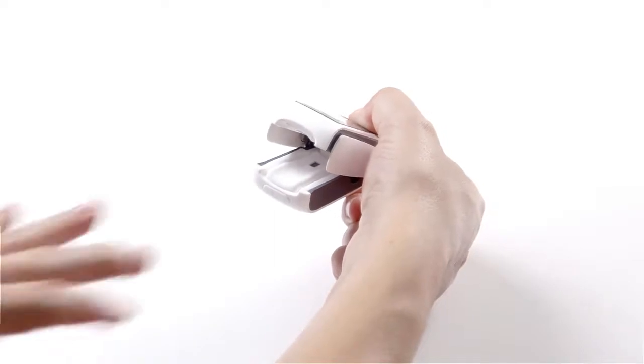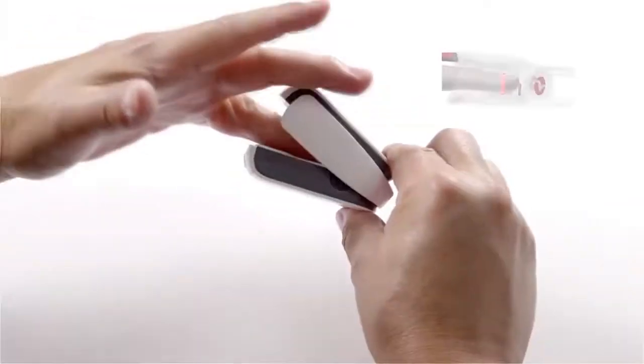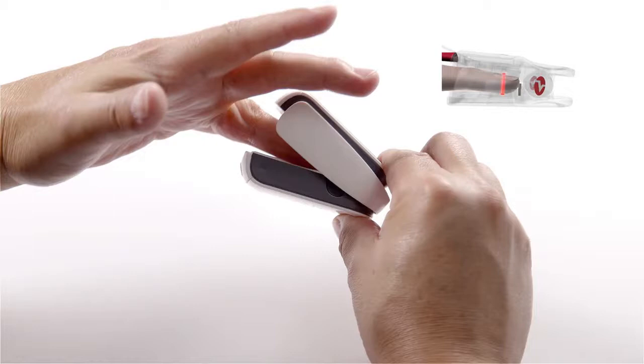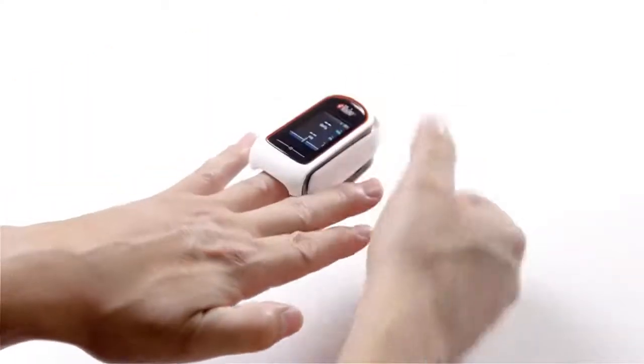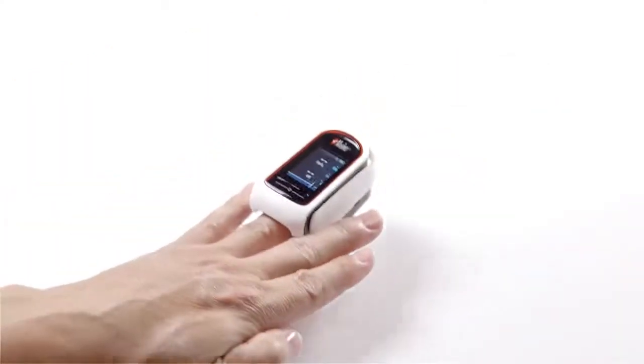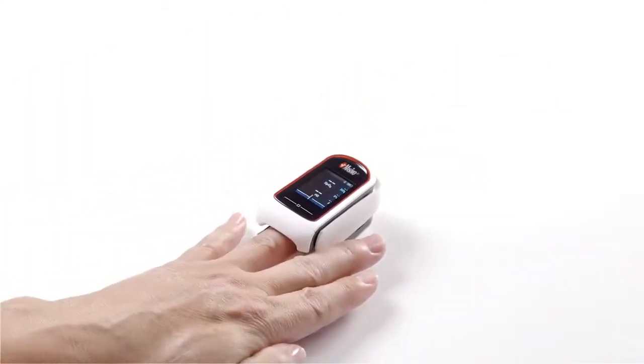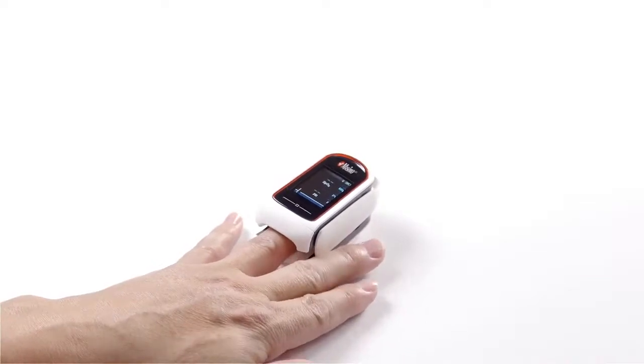Position the finger so that the tip of the finger touches the backstop provided at the end of the sensor pad. Ensure the finger is correctly positioned for accurate measurements. Once the finger is correctly positioned, gently close the MightySat RX by releasing the pressure on the back of the device.